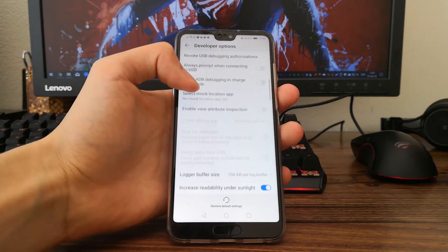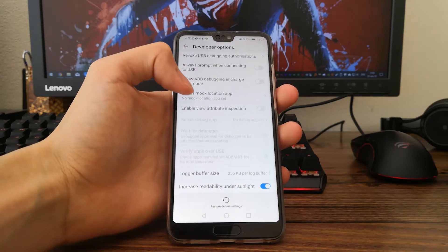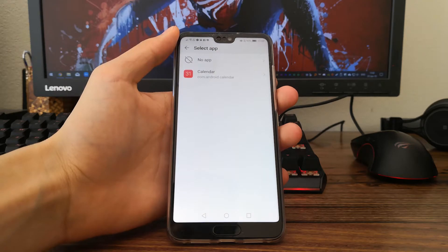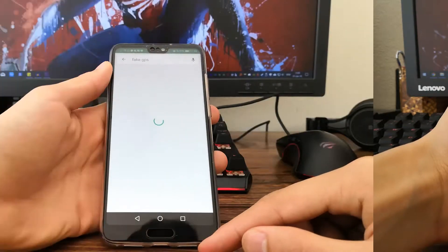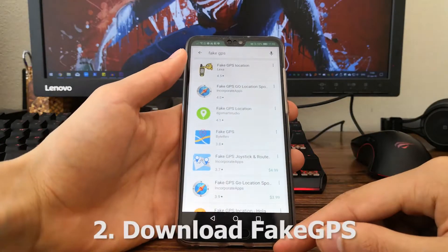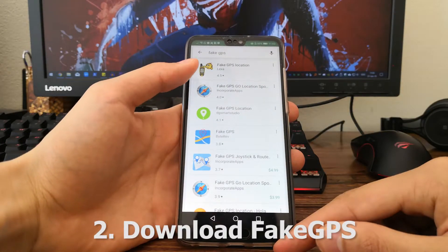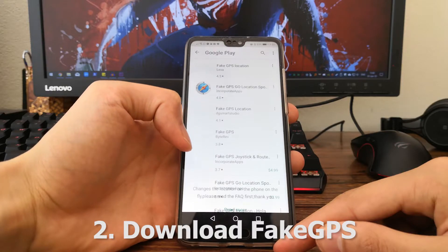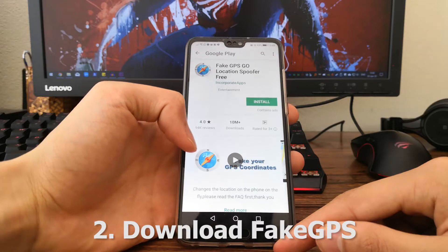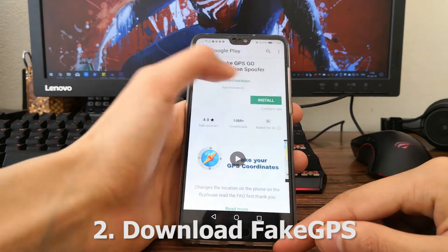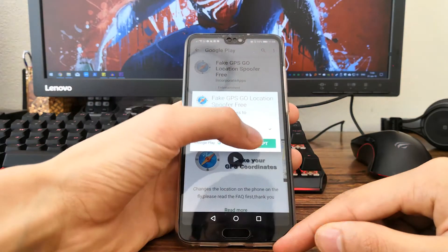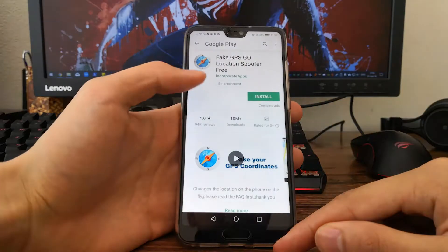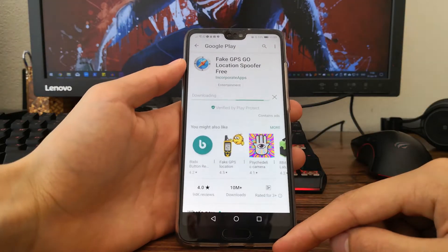Next we need to download an app which can actually spoof our location. We'll be using Fake GPS Free, which I've been using for many years. There are ads which can be removed by supporting the developers by paying, however they're mostly non-intrusive.